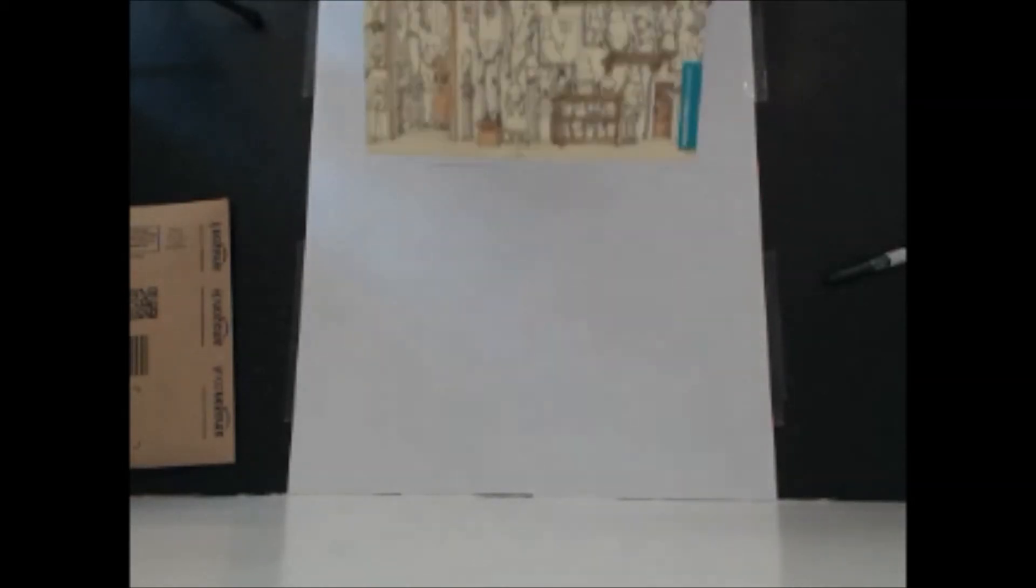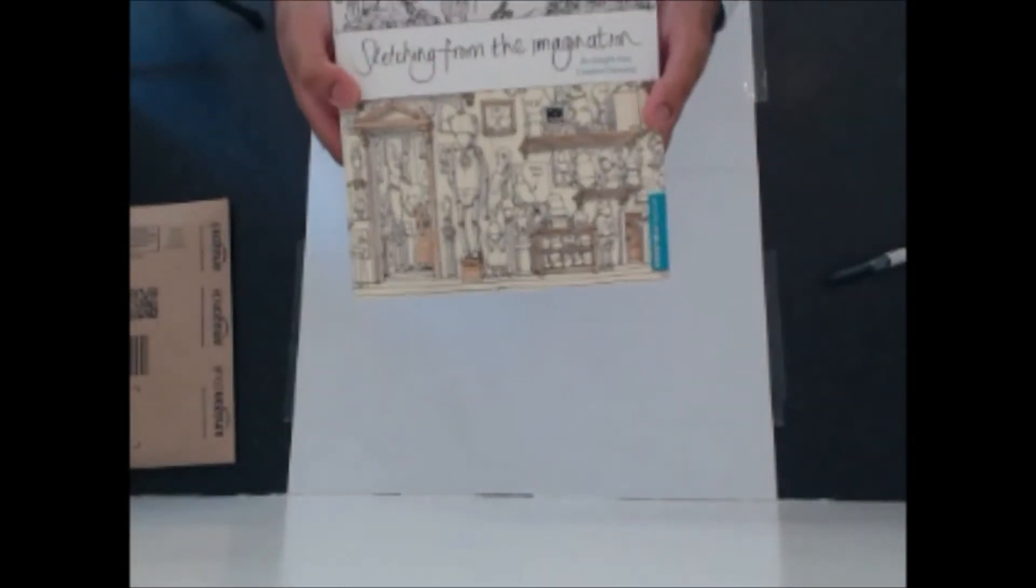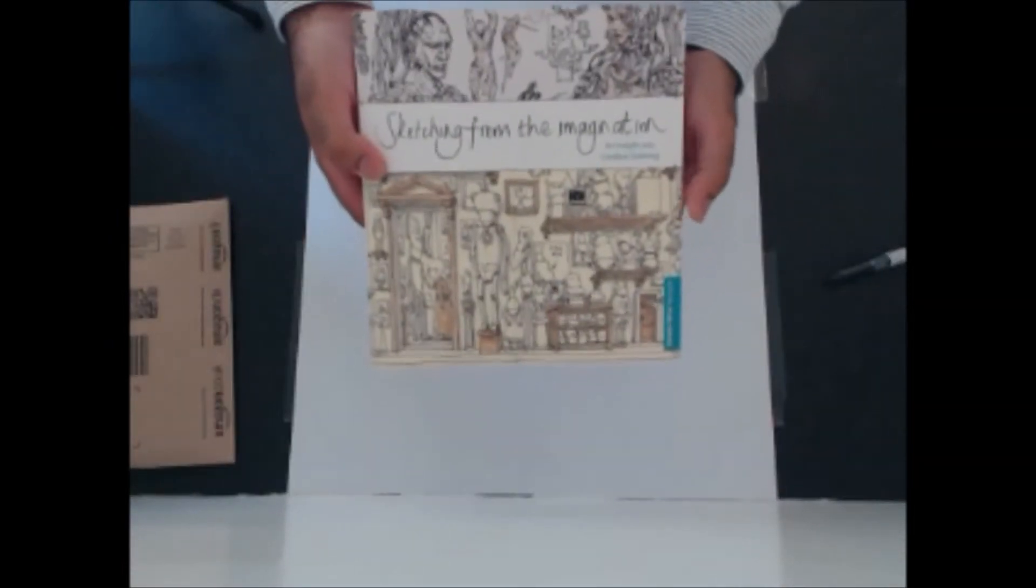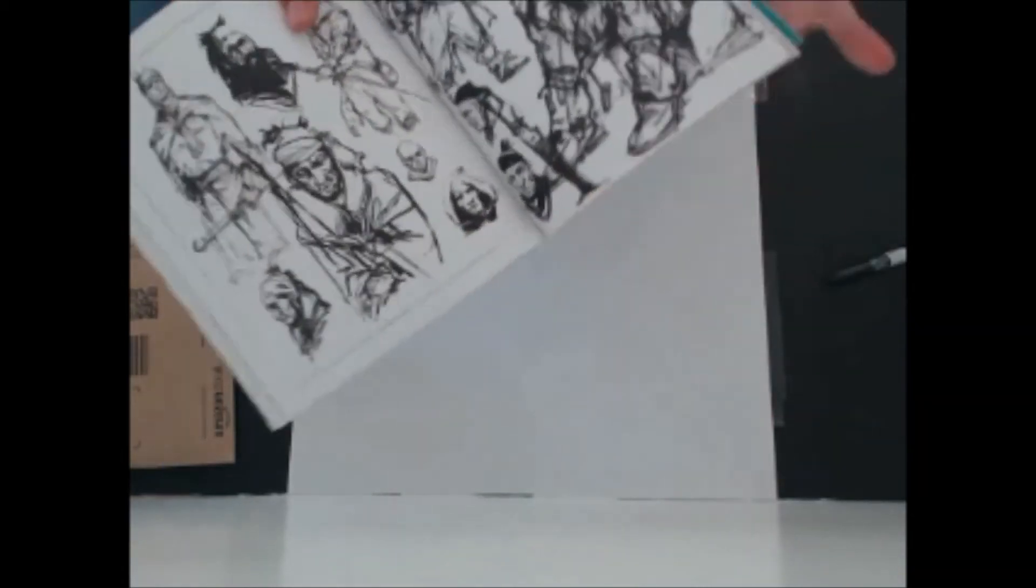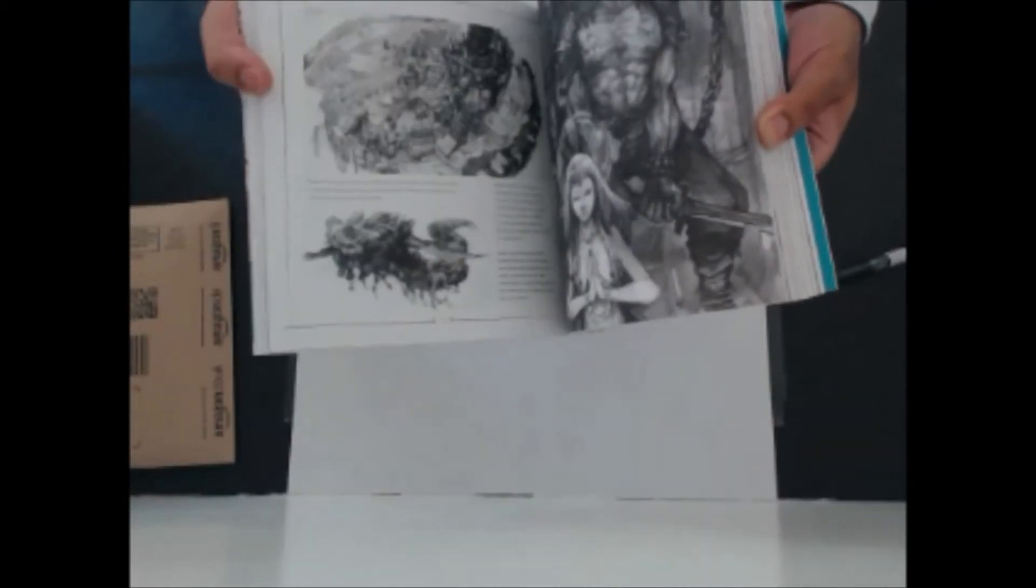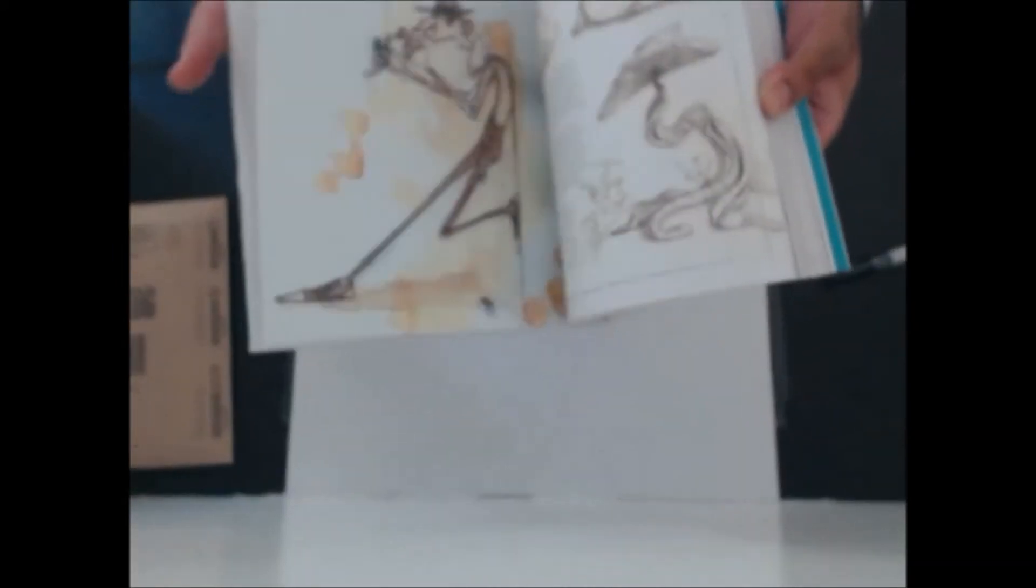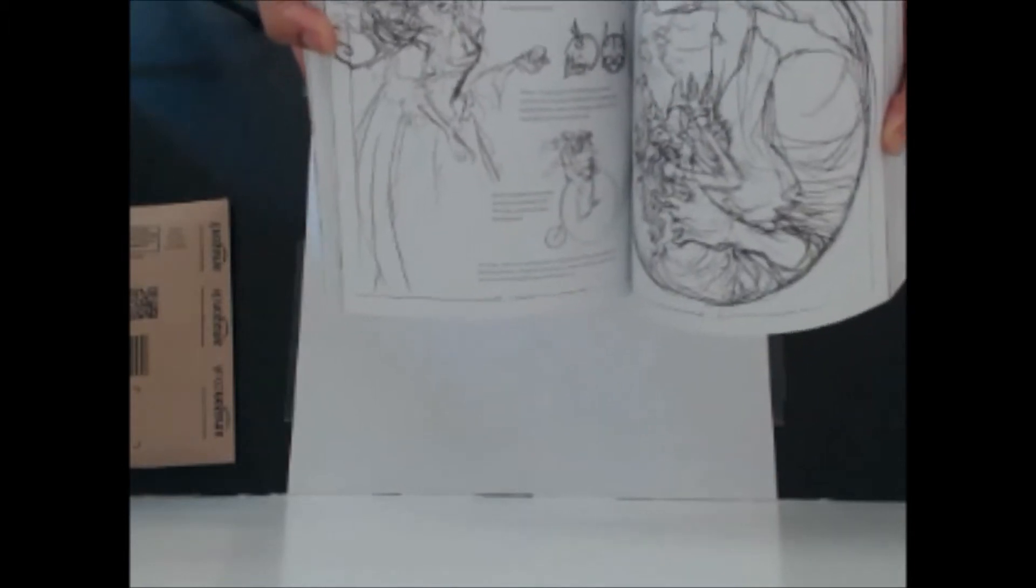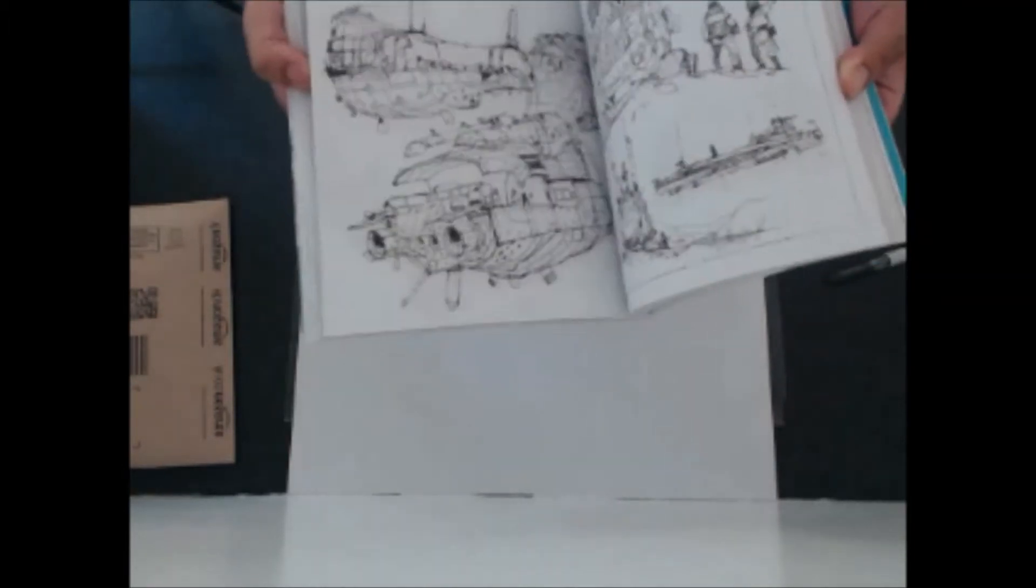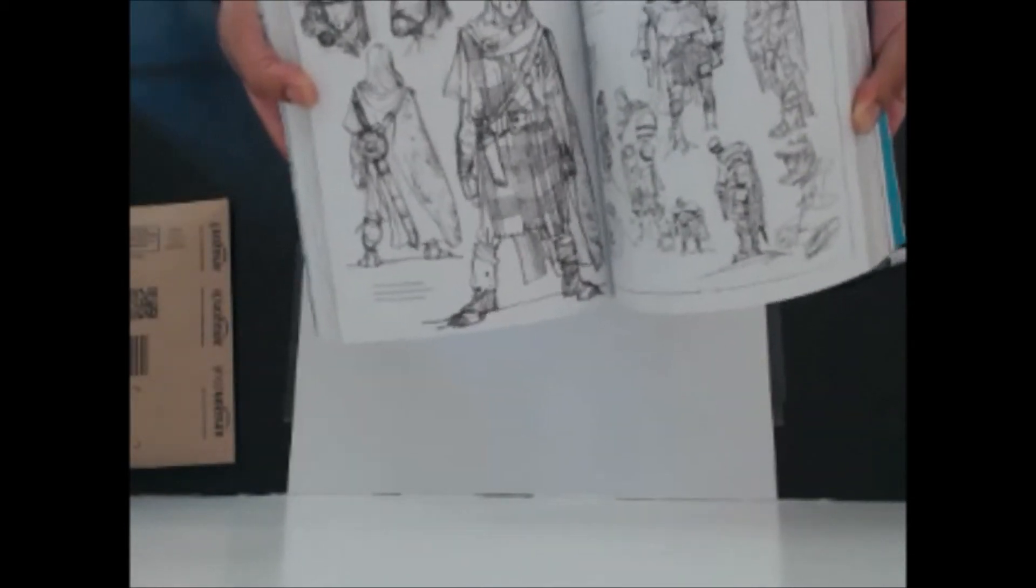The reason why I became interested in buying this pen was after having a look at this book here. It's called Sketching from the Imagination and it's basically a whole series of little excerpts, snapshots into different artists and concept designers' sketchbooks really.